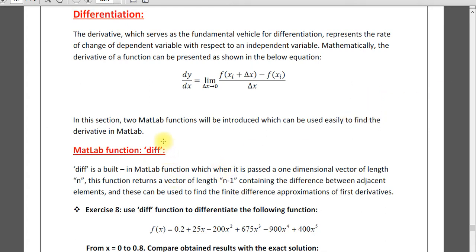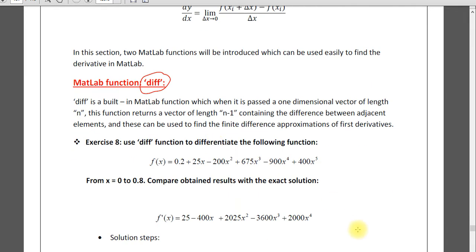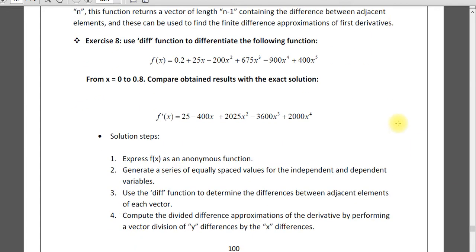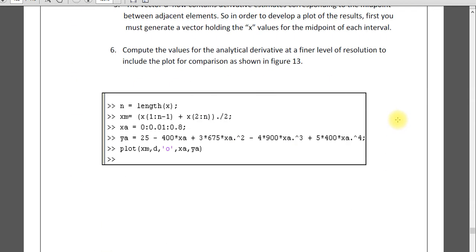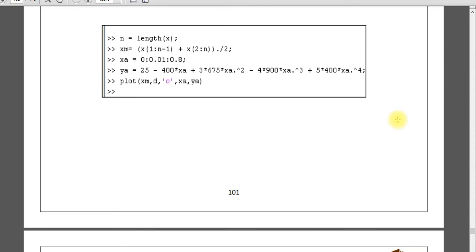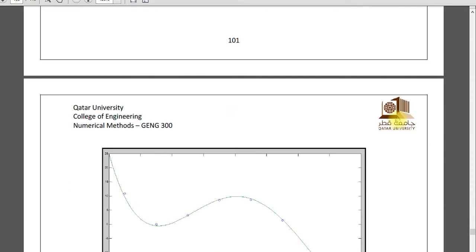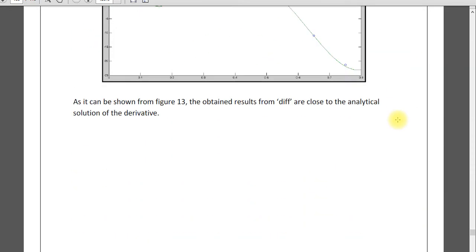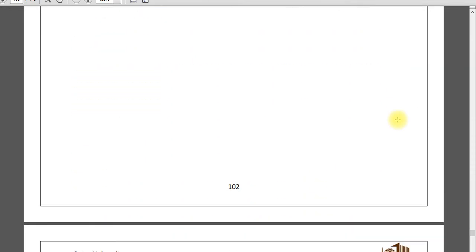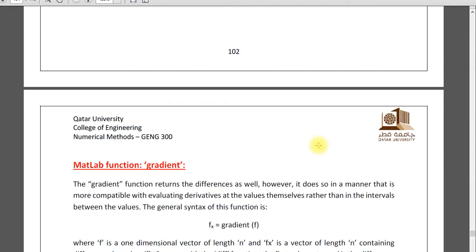One is the diff function and one more is the gradient. Both will give you the numerical derivative, not exact derivative, the values, the slope of a function at a given point.